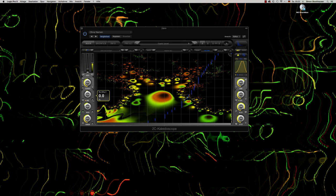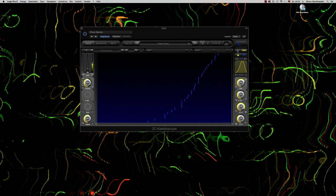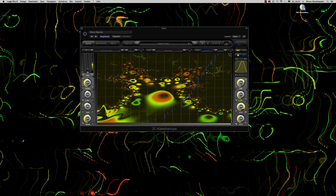Here is a sort of dry-wet function. If this is set to zero, the signal is fully processed by this first module — the input module we are now in. If you turn this up, a part of the dry signal is sent into the second module, which is here but not activated now. So you can work with balances between the modules, which is very useful in many cases.